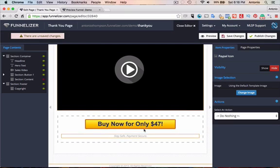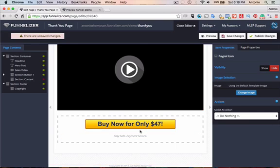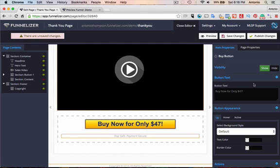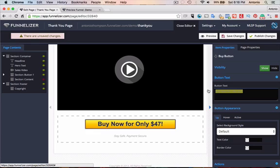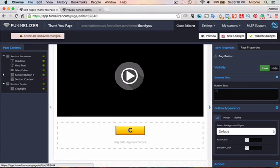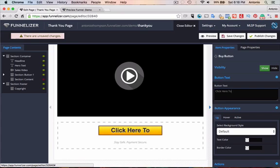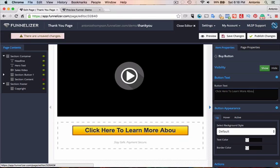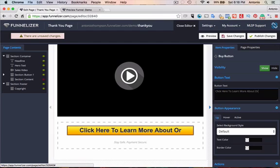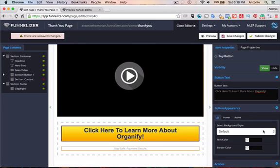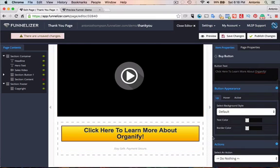But I could, after they got their download of how to eat healthier, the five ways to eat healthier and organically without breaking the bank, I may want to introduce them to my business opportunities. So click here to learn more about Organifi. I'm making this up. That's the company I'm with. Organifi. I made this company up. So then I can actually,